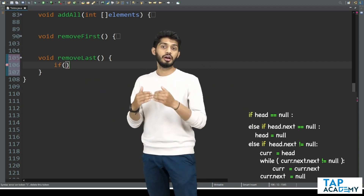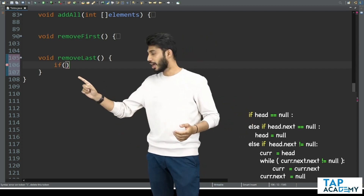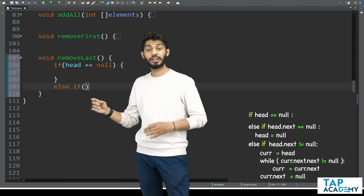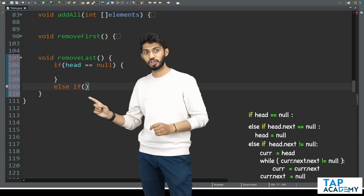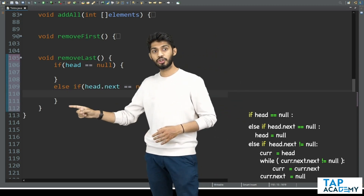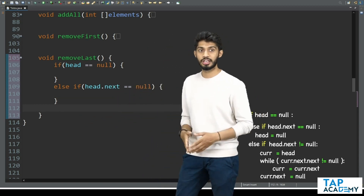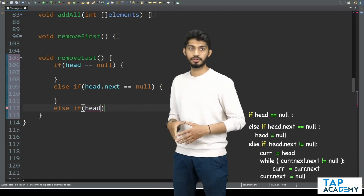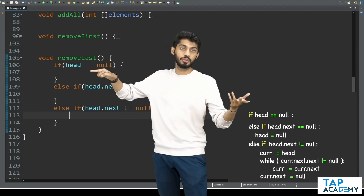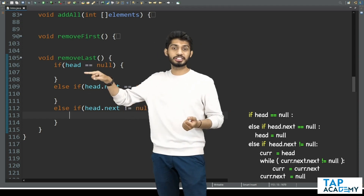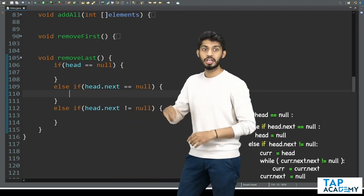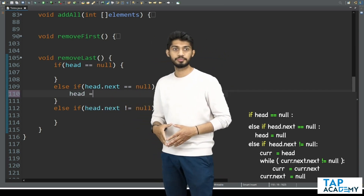The first scenario is: if head equals null — when there is zero elements. So I will say if head equal to null. That's one scenario. Now I will create one more else if: when head.next is equal to null, it means there is only one element. So I will say else if head.next equals null. Apart from this, there is one more scenario: when head.next is not equal to null, meaning there are more than one elements. So I will say else if head.next is not equal to null. When head equals null, there is no element to remove, so I don't write anything. When head.next equals null, there is only one element, so I will set head equal to null.